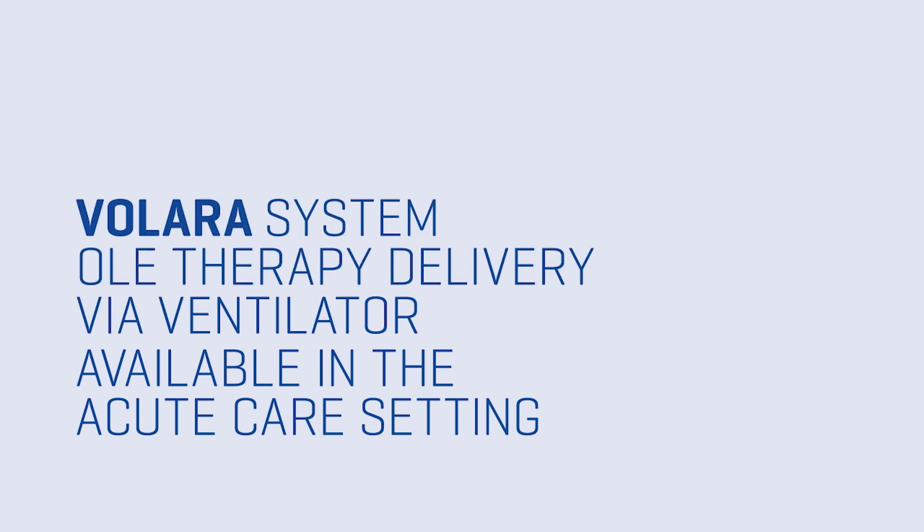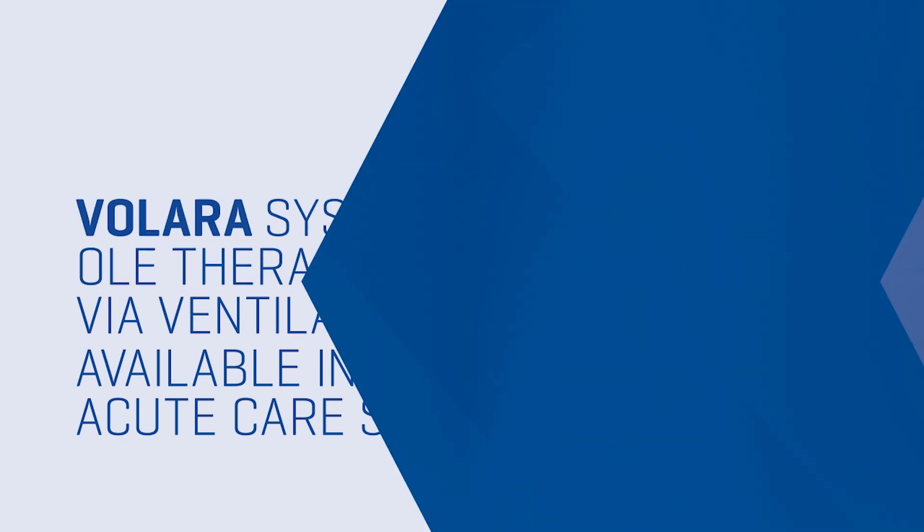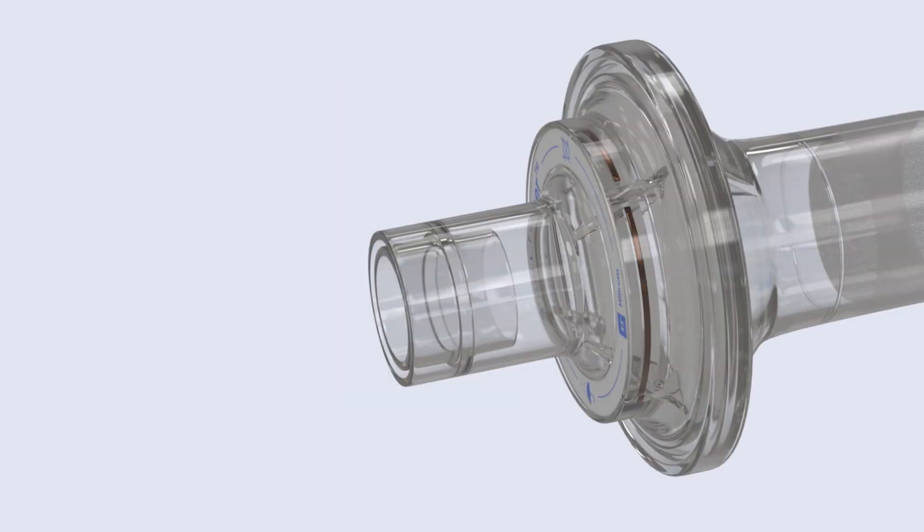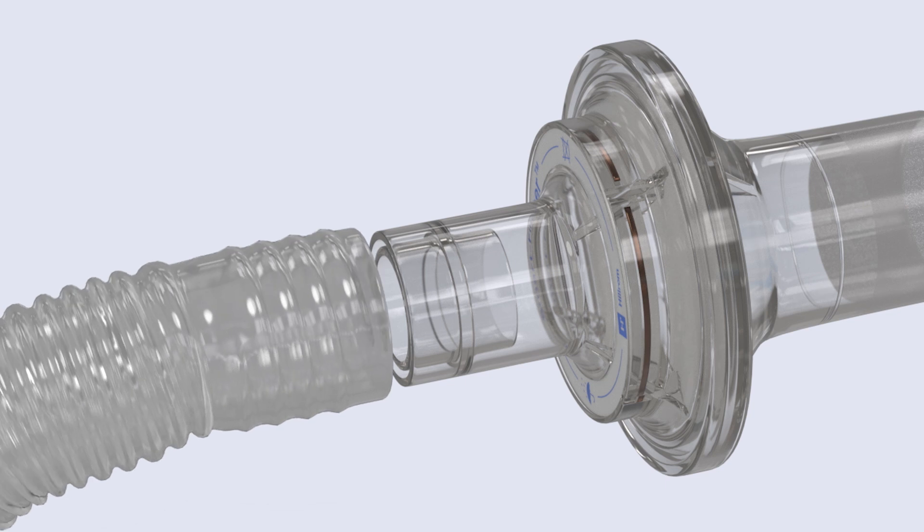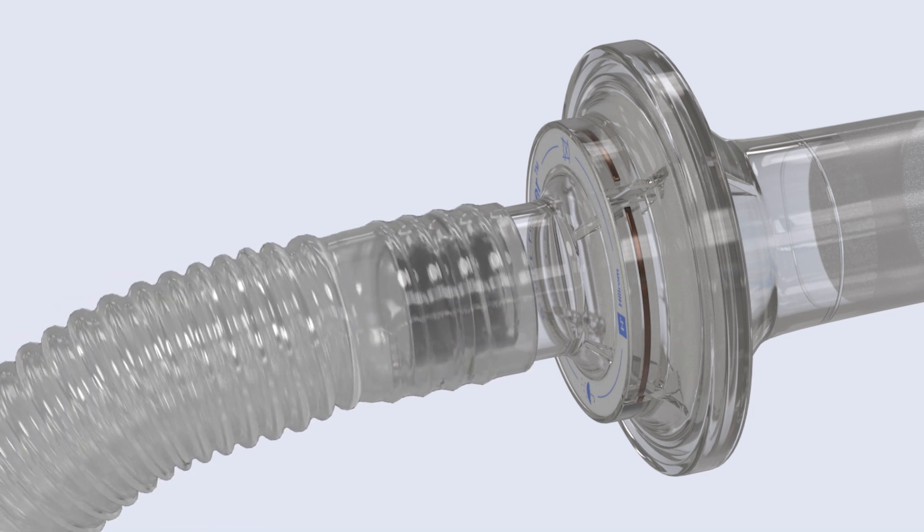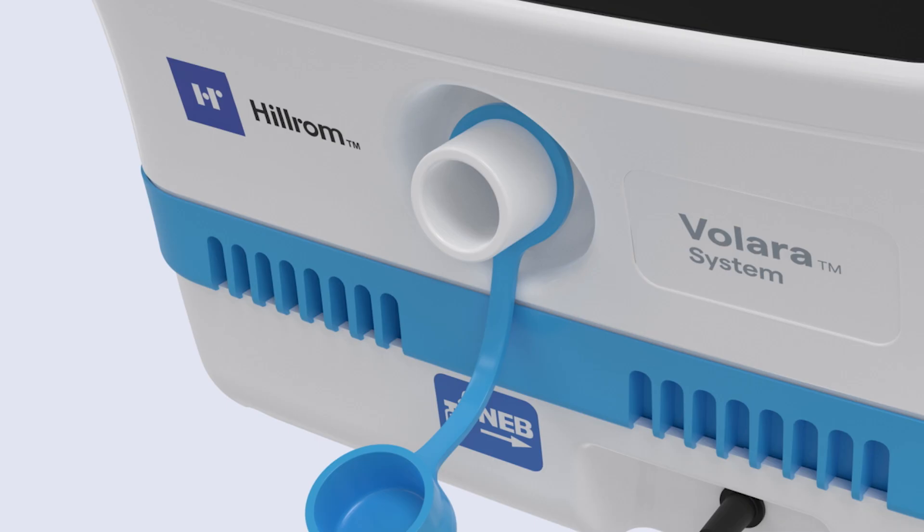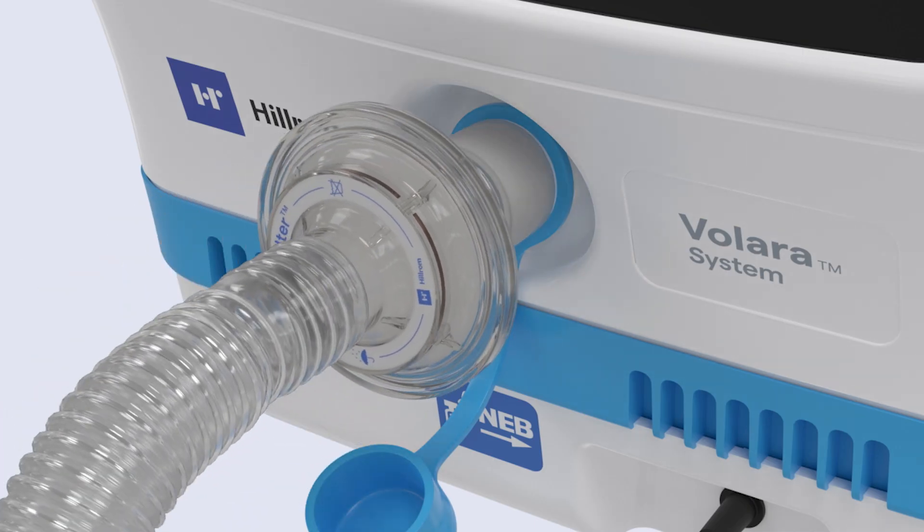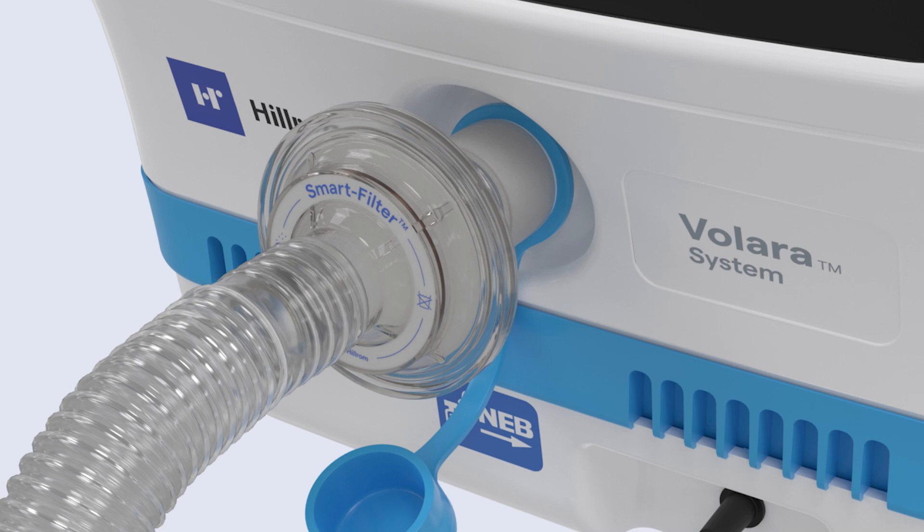Assembly is similar in the acute care setting, but this circuit uses the blue ventilator adapter instead of the clear spontaneous breathing adapter. Begin by confirming the connection of the breathing hose to the small end of the smart filter. Then align the large end with the therapy port, gently turning to secure.